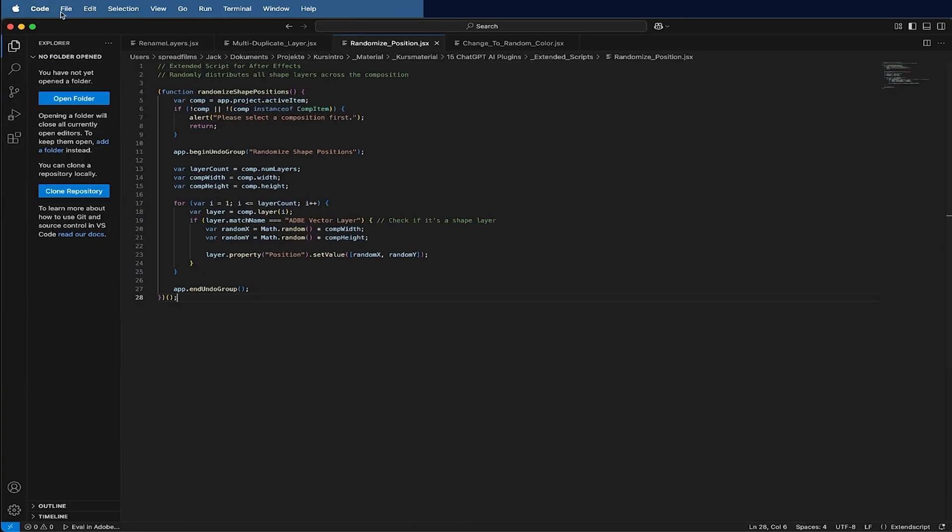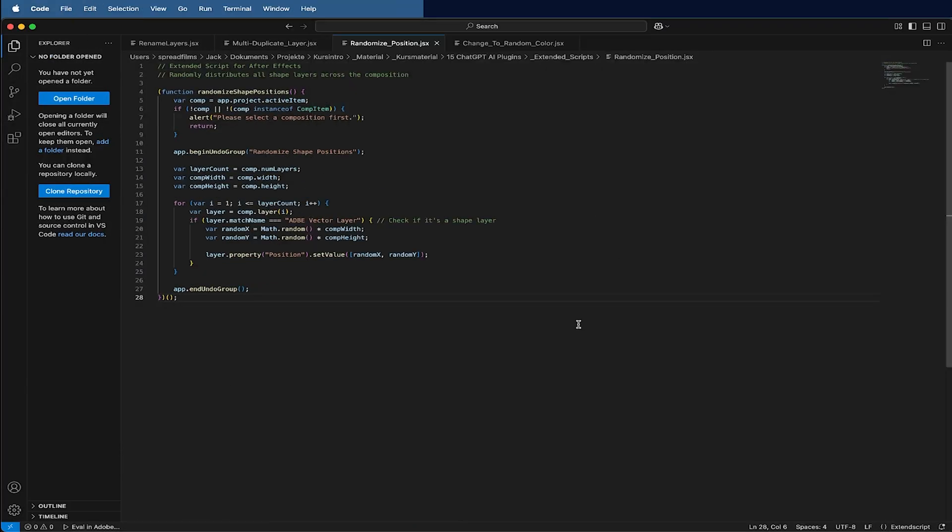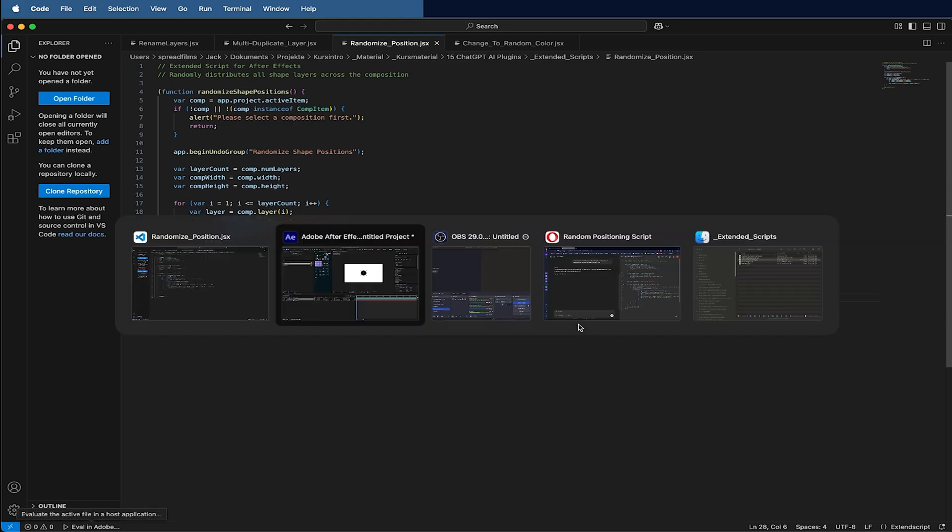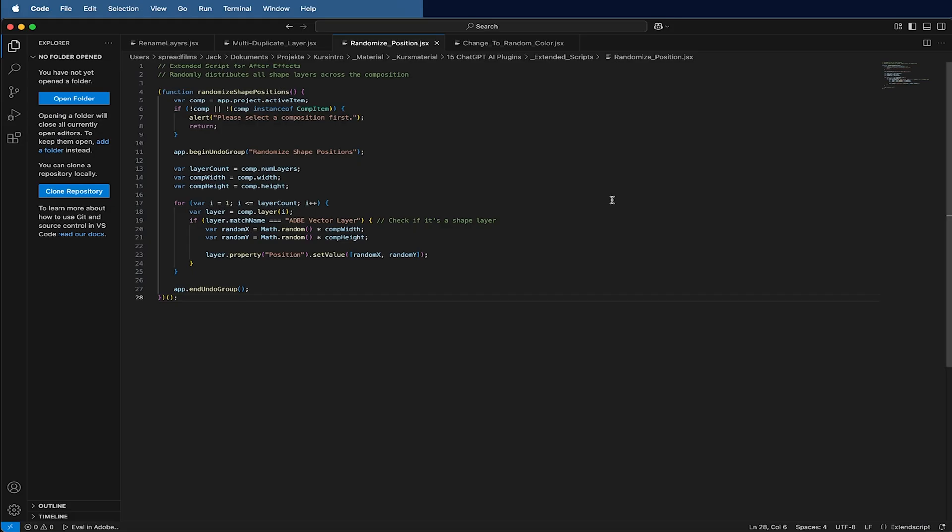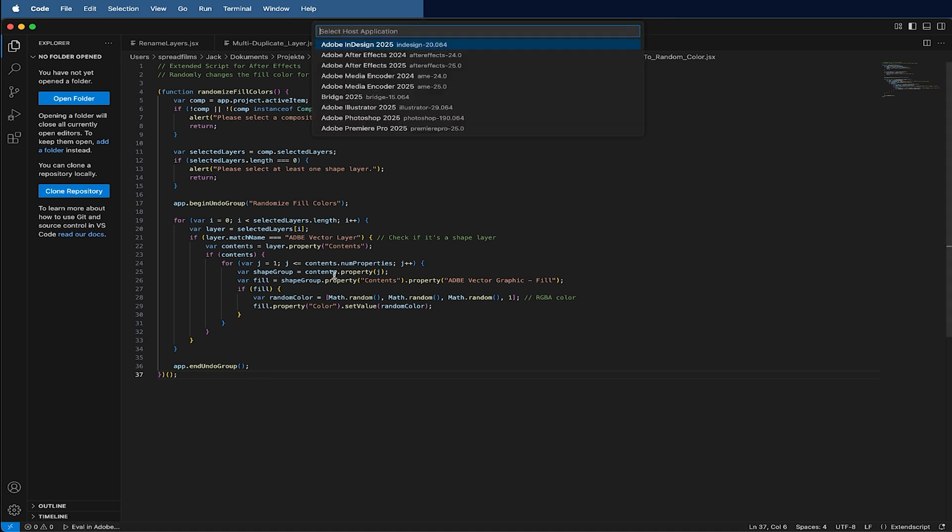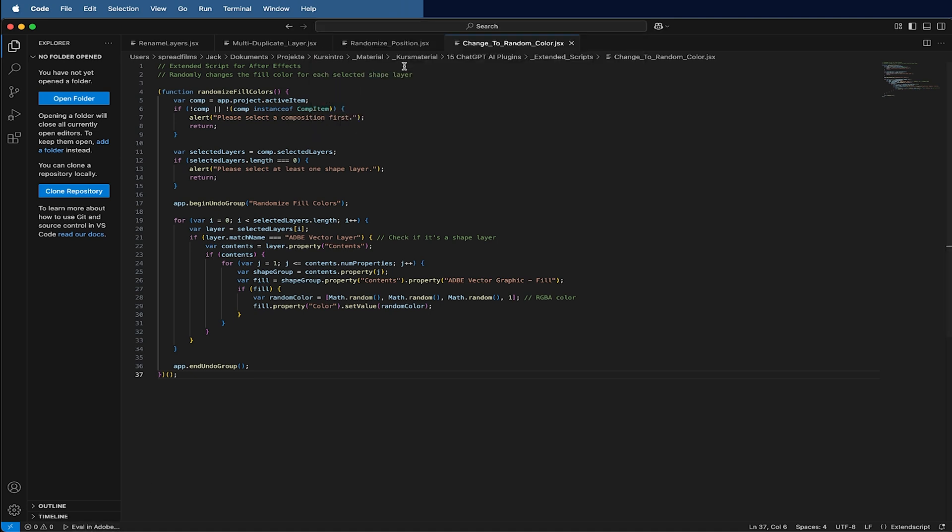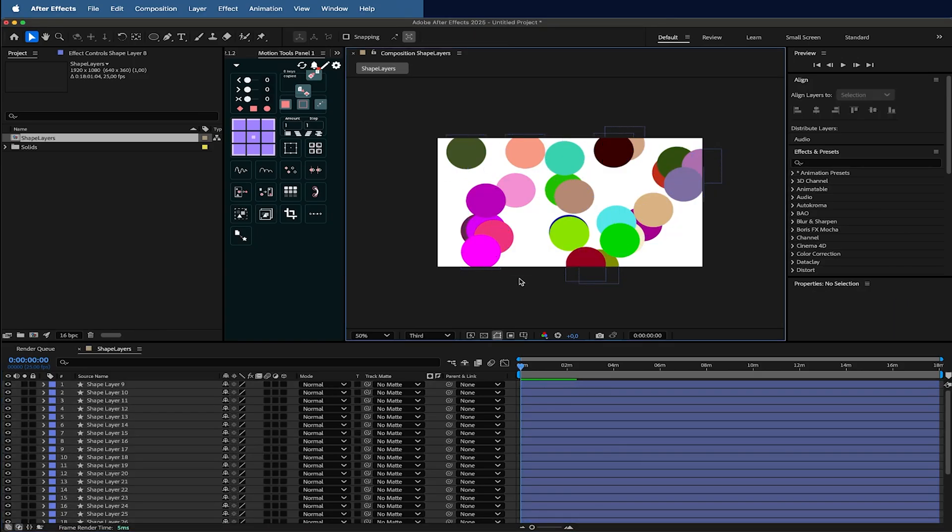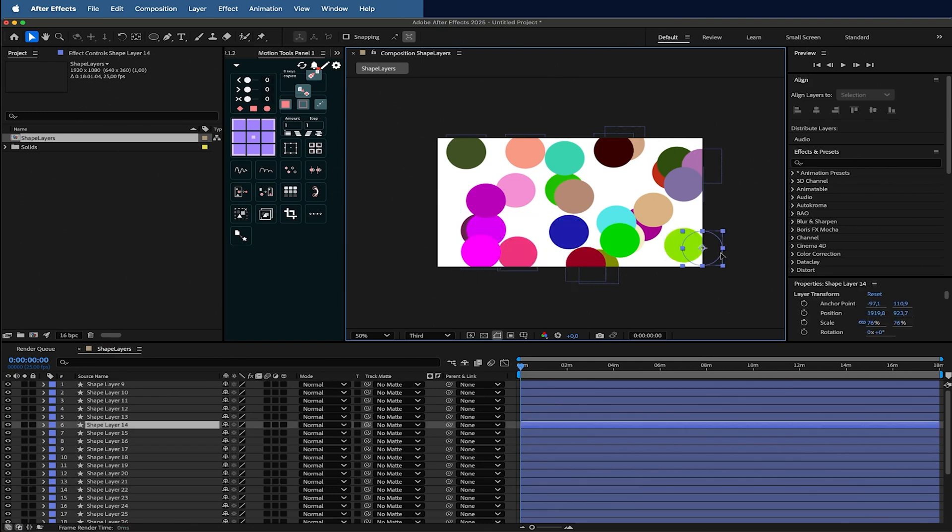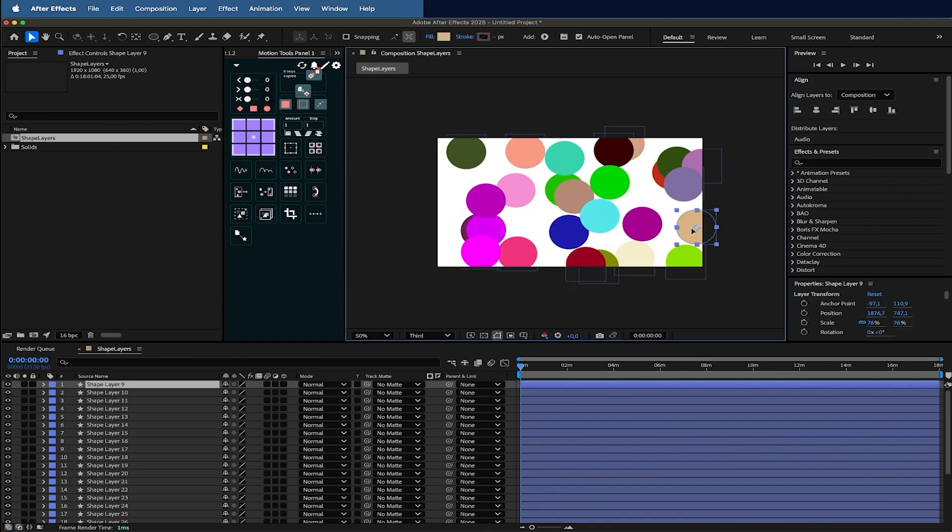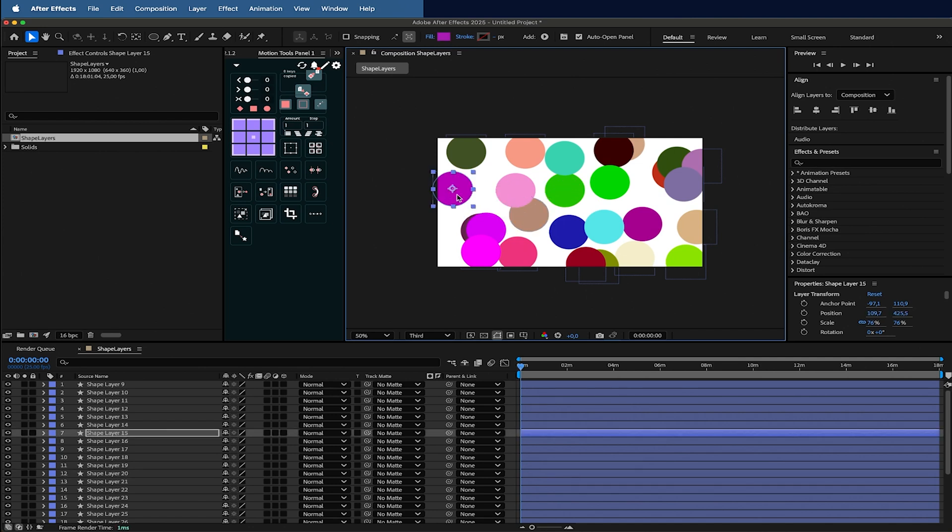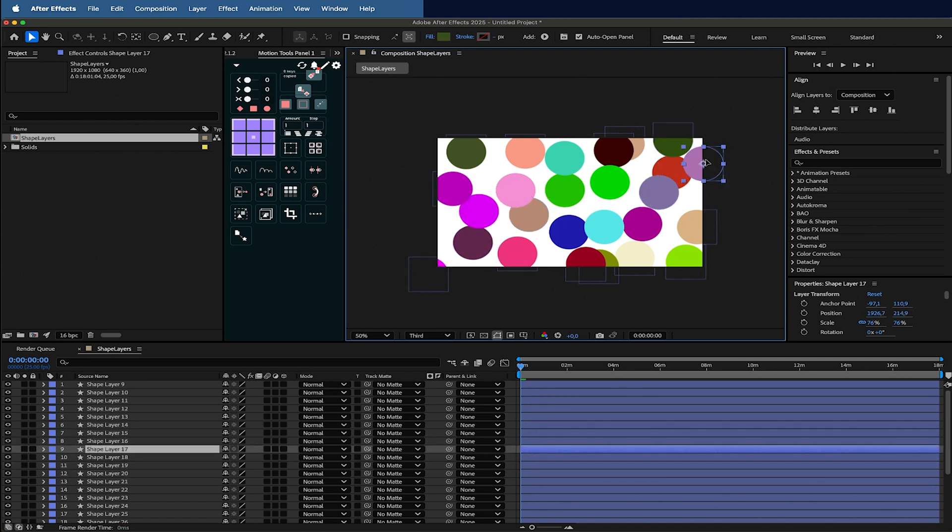I can select them all, run maybe this randomized script here to randomize them in my field. Now they're all separated and here I have one script which also changes the colors. So now they all have a different color and I can easily build like this my scripts and it's really useful.